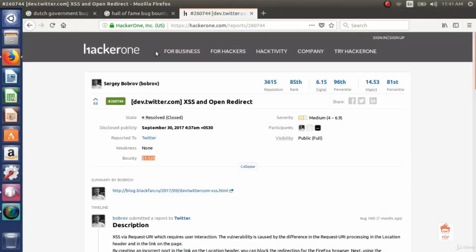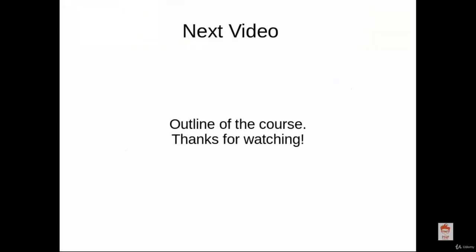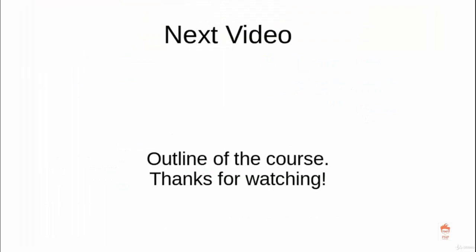So you can see here the bounty of $1,120 is given by Twitter.com to this person. So this was a very brief introduction about the topic bug bounty. In the next video, we will see the outline of the course. In this video, we will look at the platforms where you can find bug bounty programs.